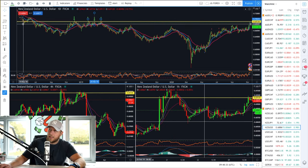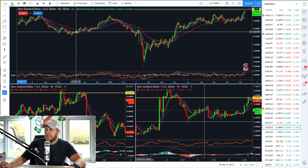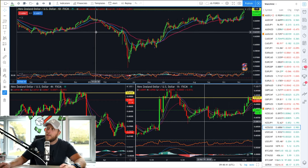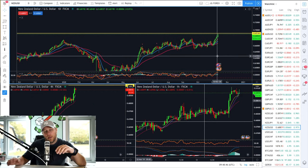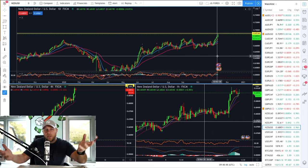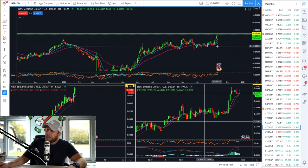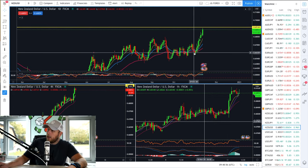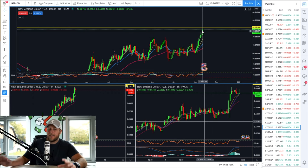Each time it's tested, you can see it was previously support, then it became resistance. Each time it's tested, it's respected more often than it's not, which puts us on the high probability side, puts us on the higher strike rate side in terms of looking at levels to trade off of. What's really nice about this now is we've had one, two, three, four, five, six, seven, eight bullish candles in a row on the daily timeframe.